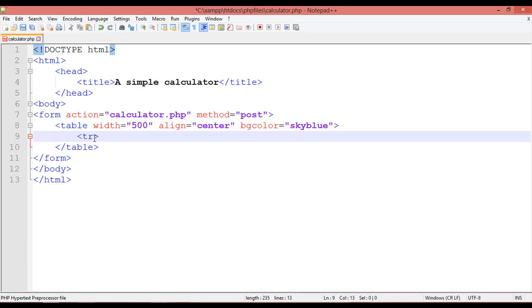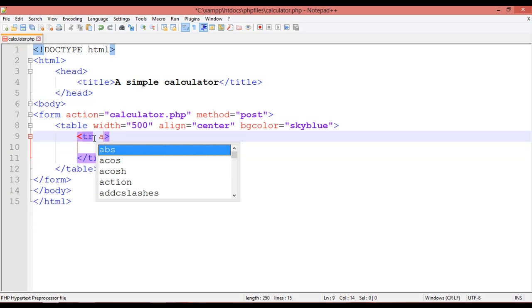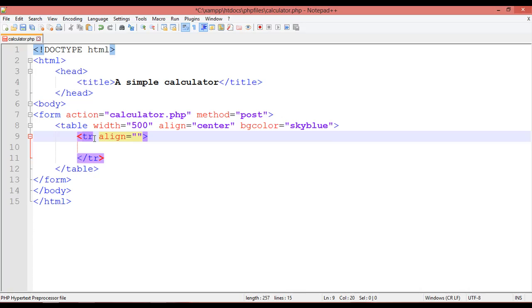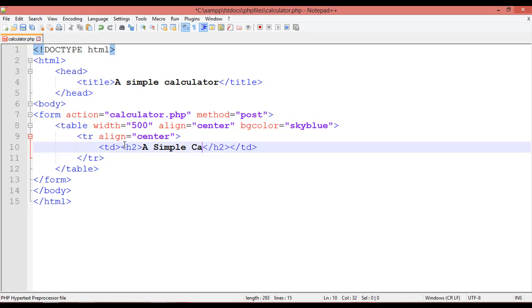Inside the table we add a TR tag — table row — with alignment set to center. Inside this TR we use a TD tag. Inside the TD, we use an H2 heading tag and write 'Simple Calculator'.